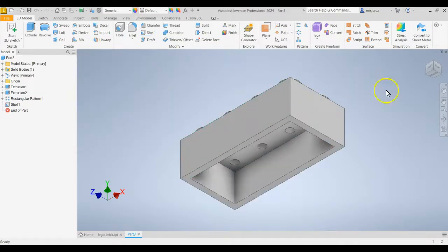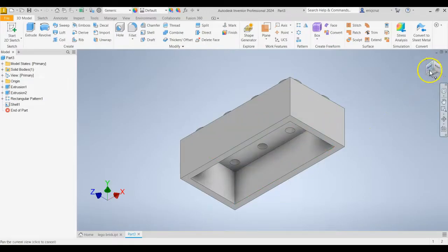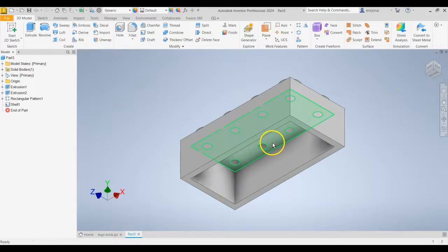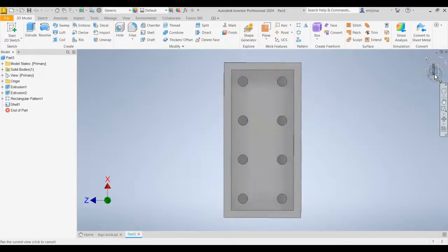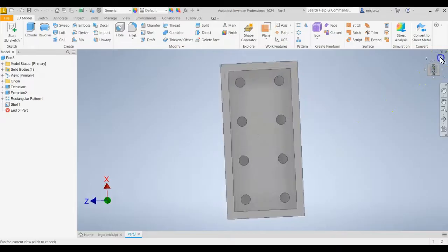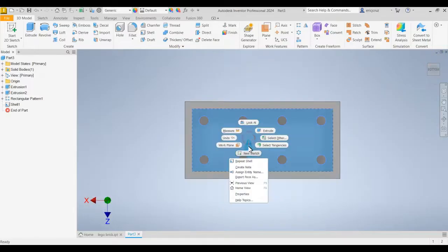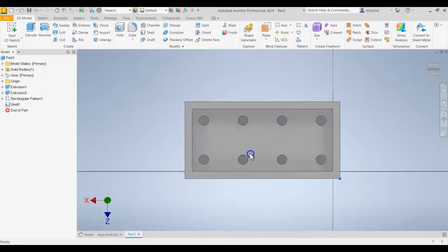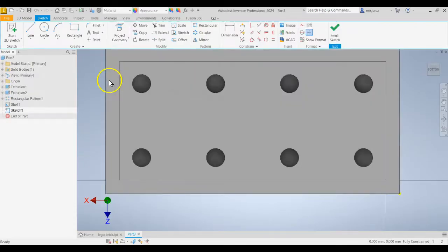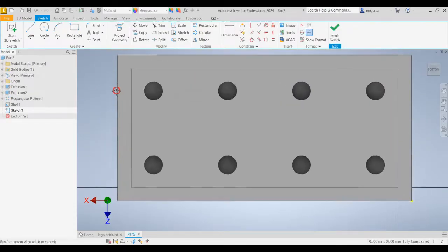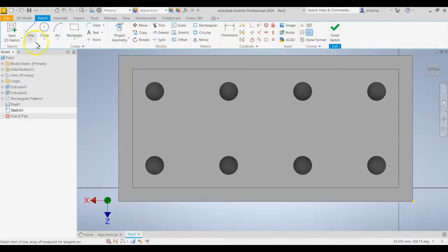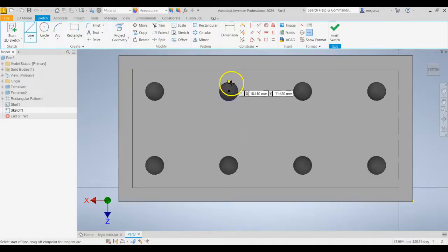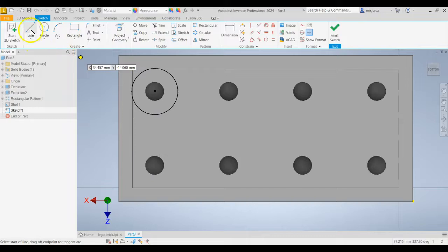Now, if you've ever seen the inside of a Lego brick, you'll know that there's little tubes there. So what we're going to do is, on this inside here, we're going to create those tubes. Right click on the inside, click New Sketch. And we're going to use the Line tool to help us with centering those tubes. Click on the Line tool.